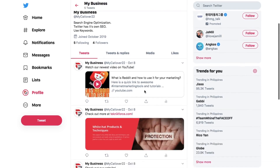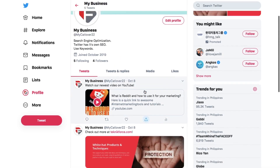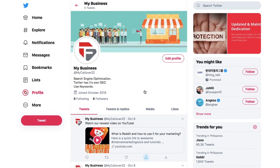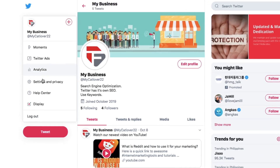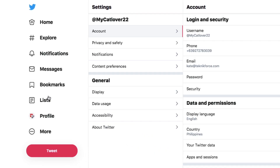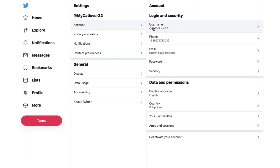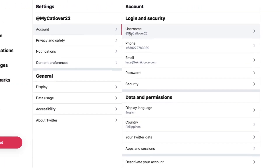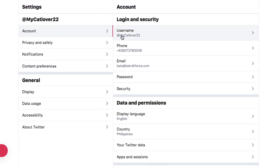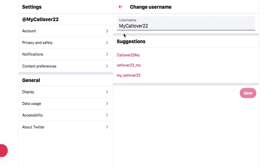Here's how to change your username through the website. Log into Twitter with your username and password. In order to access your profile, click on your portrait on the left of the screen and then select profile. Go to Settings and Privacy from your profile icon drop-down menu. Under Account, click the text box beside username and type a new username in this space.